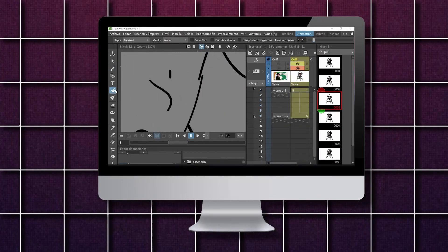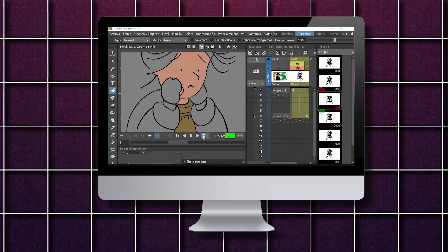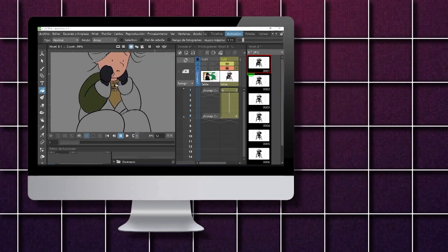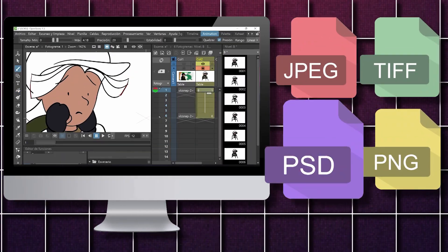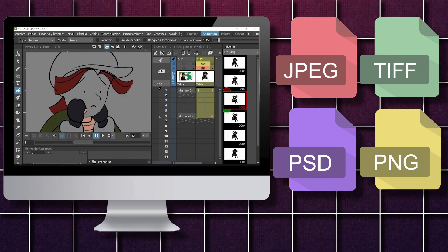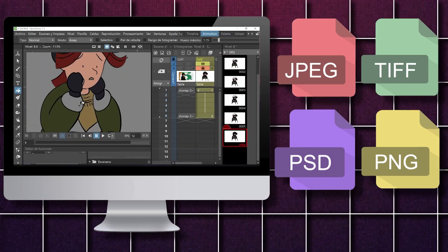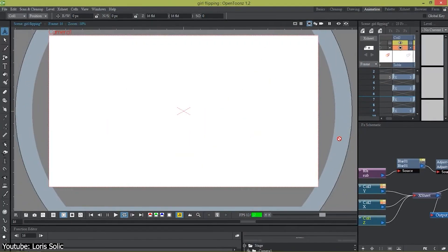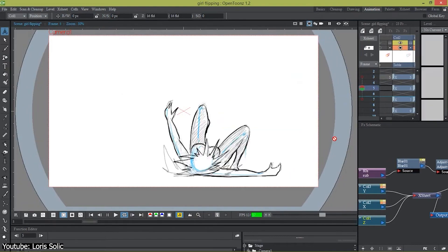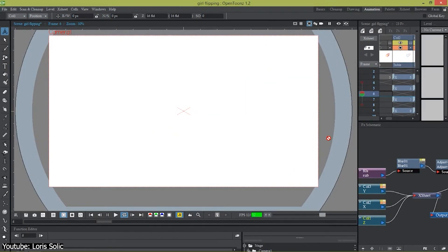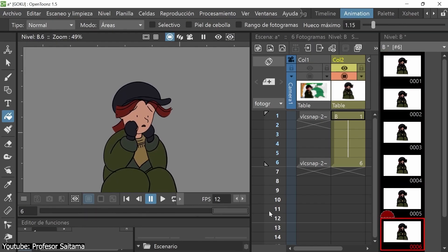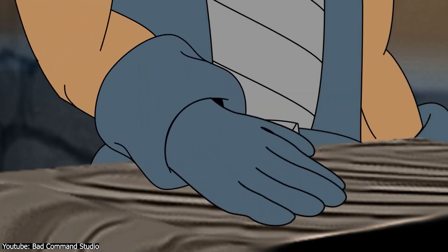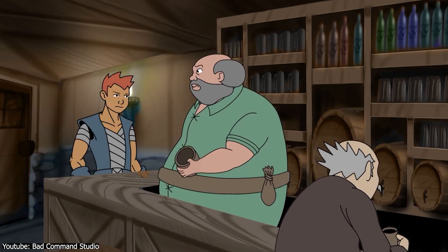OpenToons is compatible with a wide range of file formats, including TIFF, JPEG, PNG, and PSD, making it easy to import and export your work. It is also constantly being updated and improved by its active community of developers, ensuring that it remains a cutting-edge tool for animators.